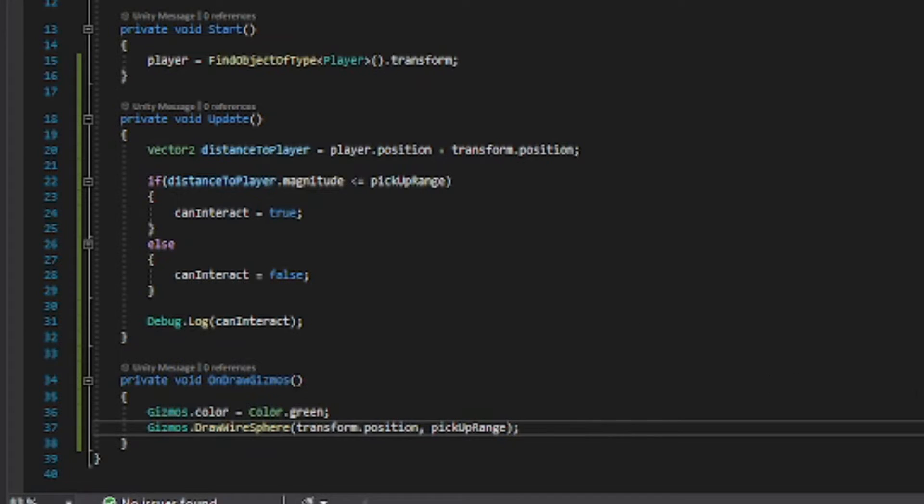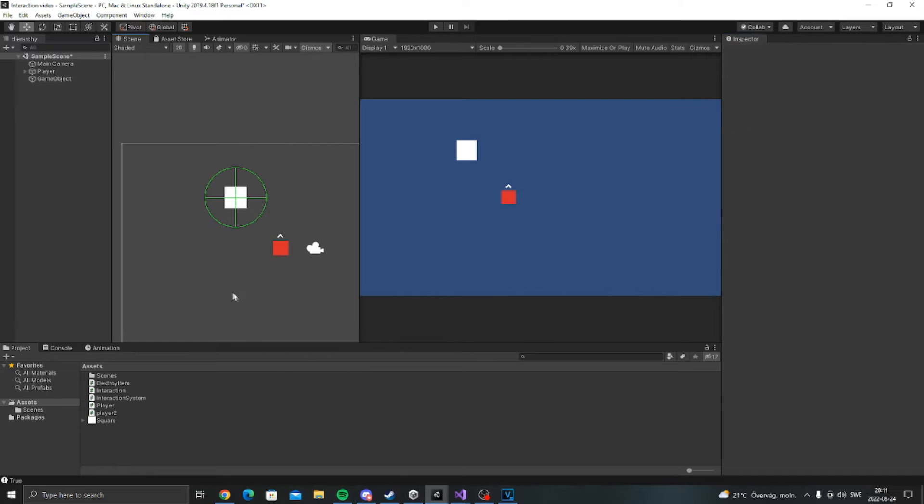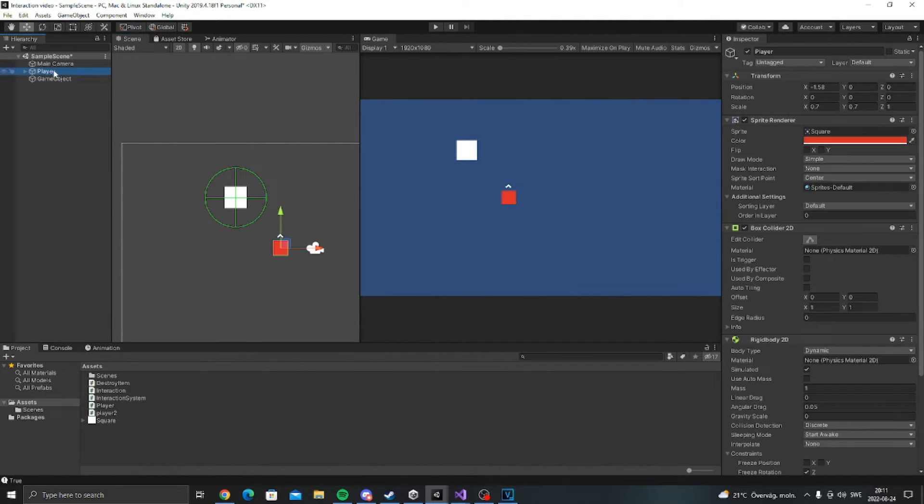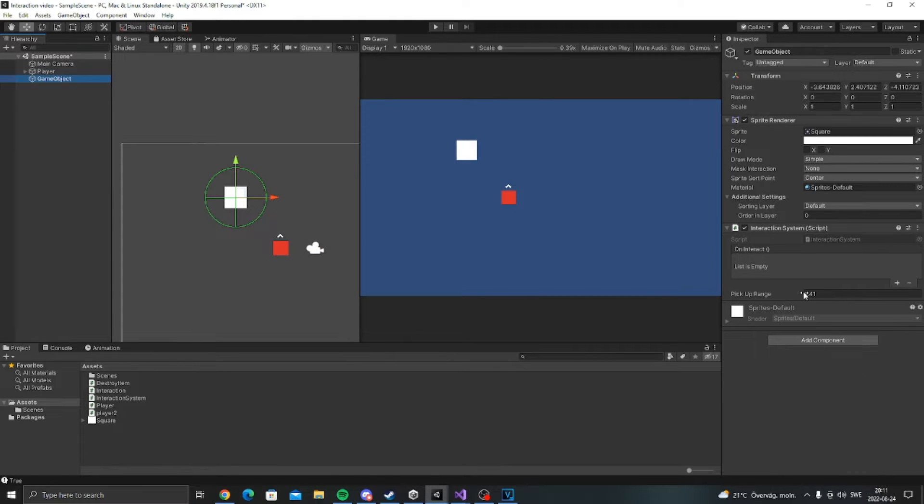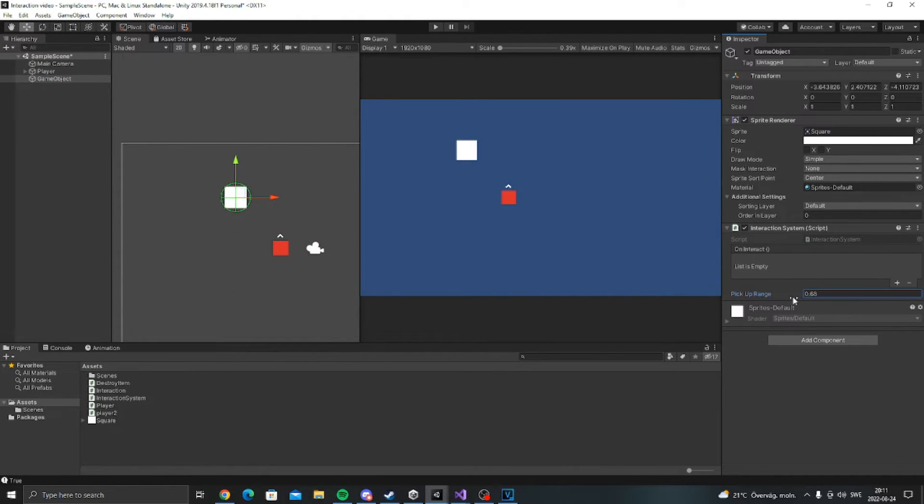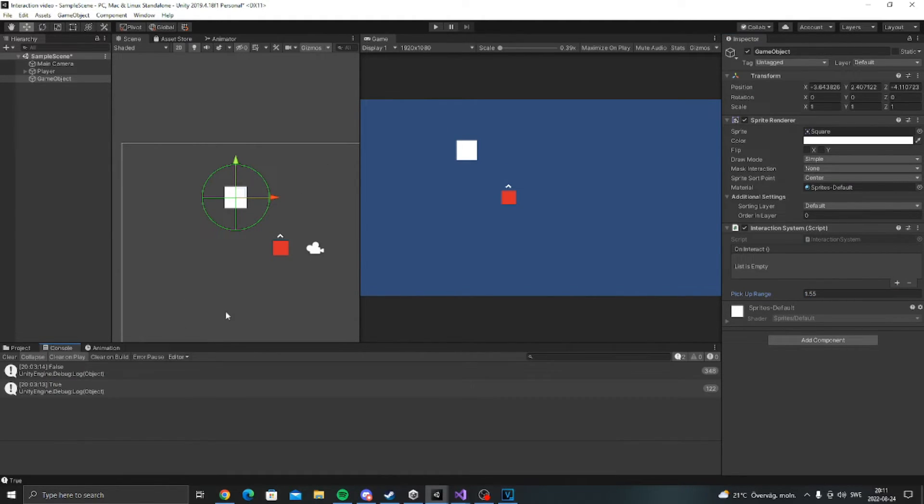So now if we go back into unity we can see that now we can actually see the pickup range. So now we can make it bigger or smaller. That's a nice size. So now we can test this.